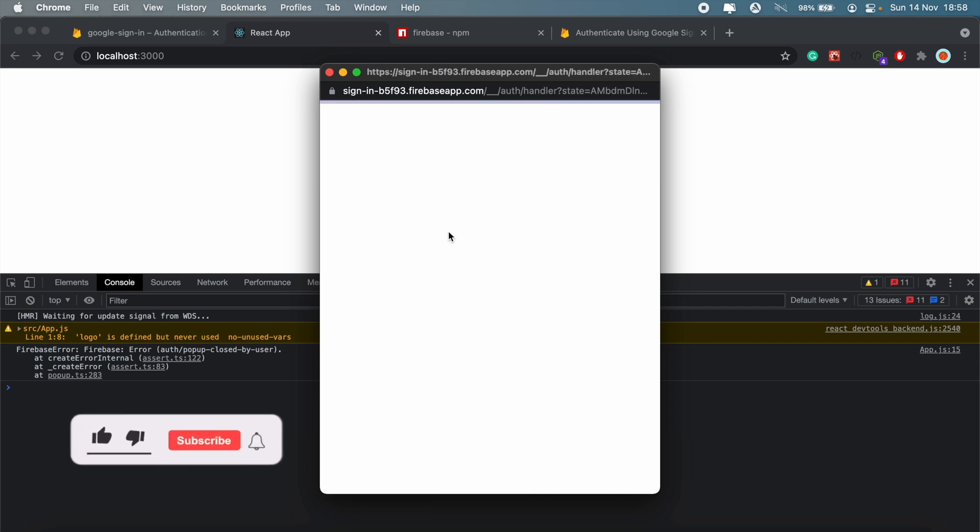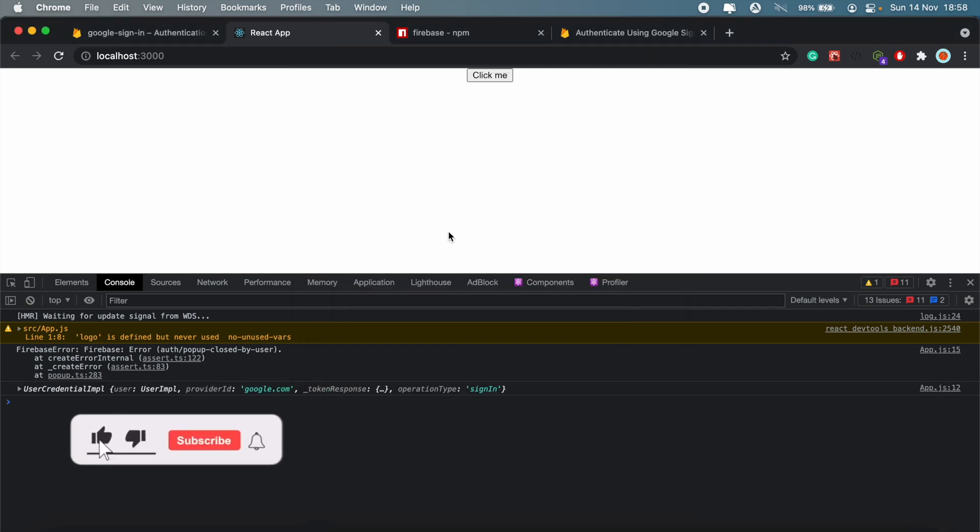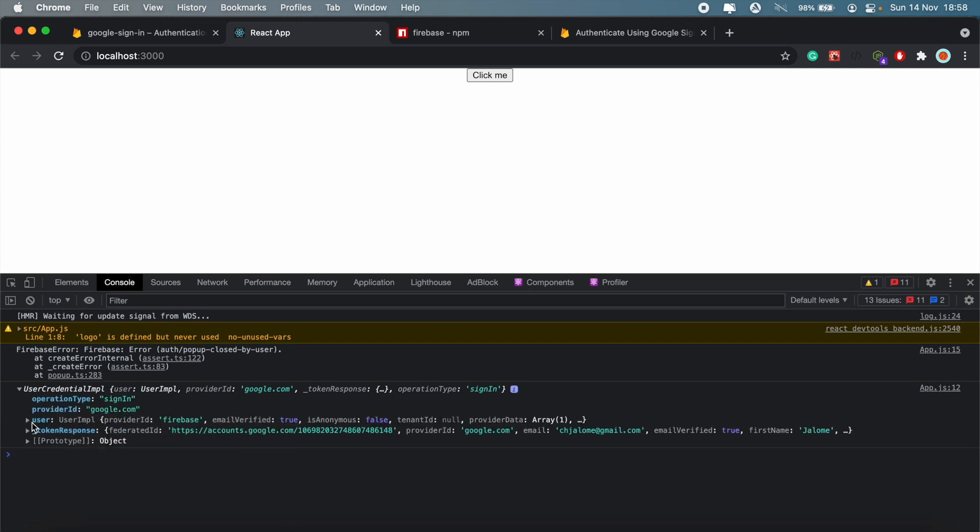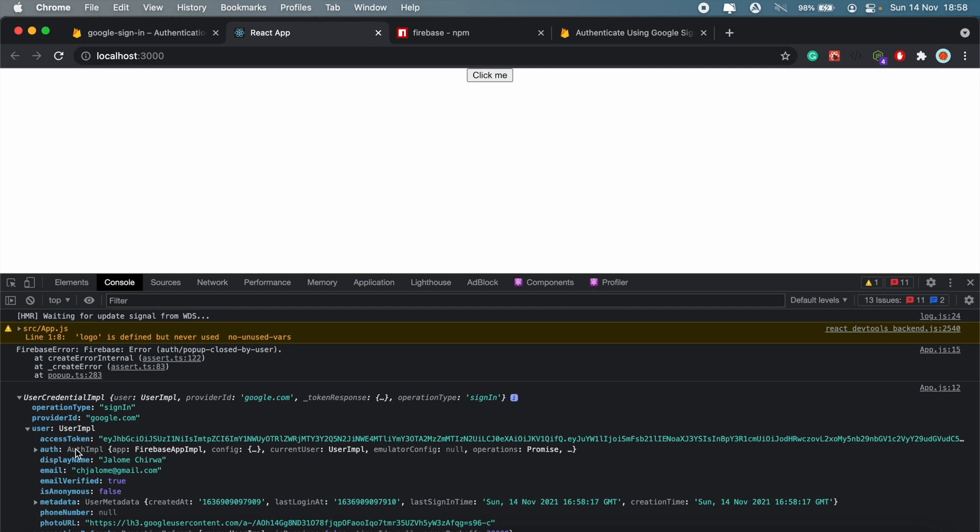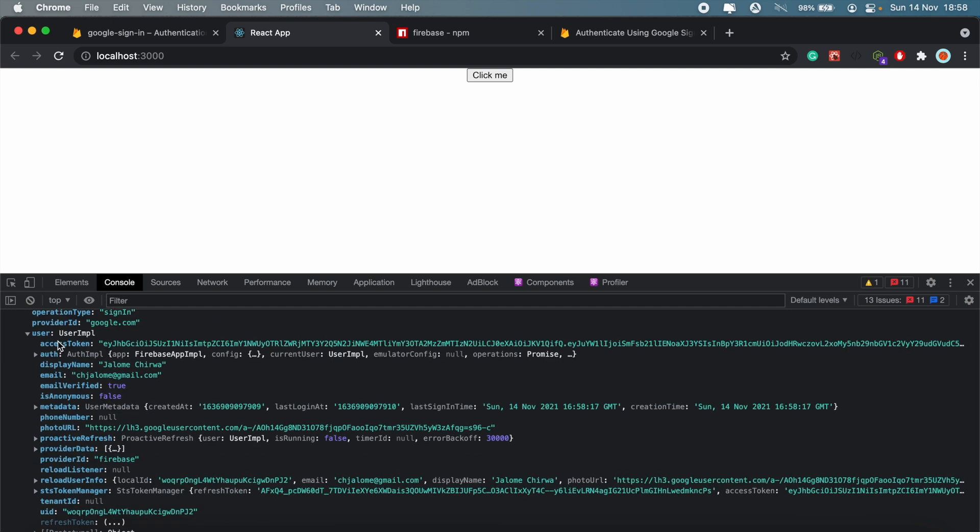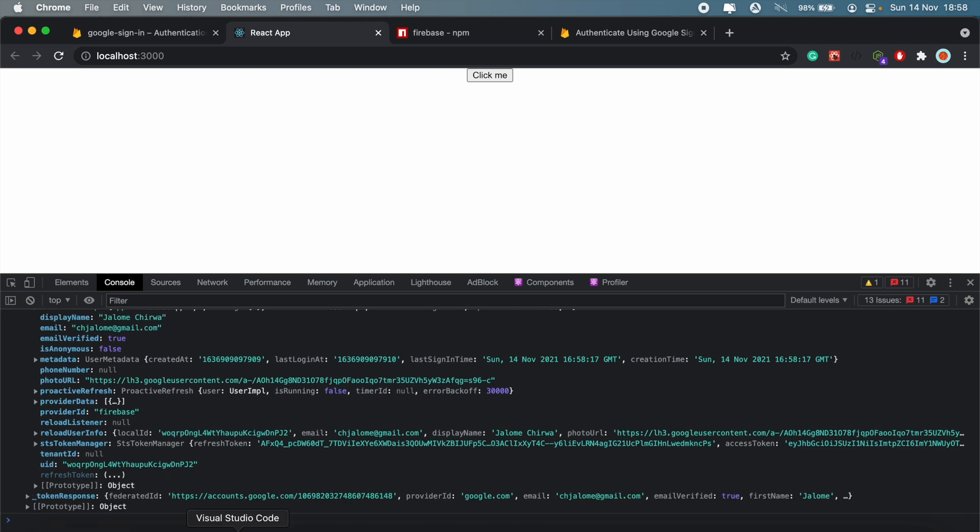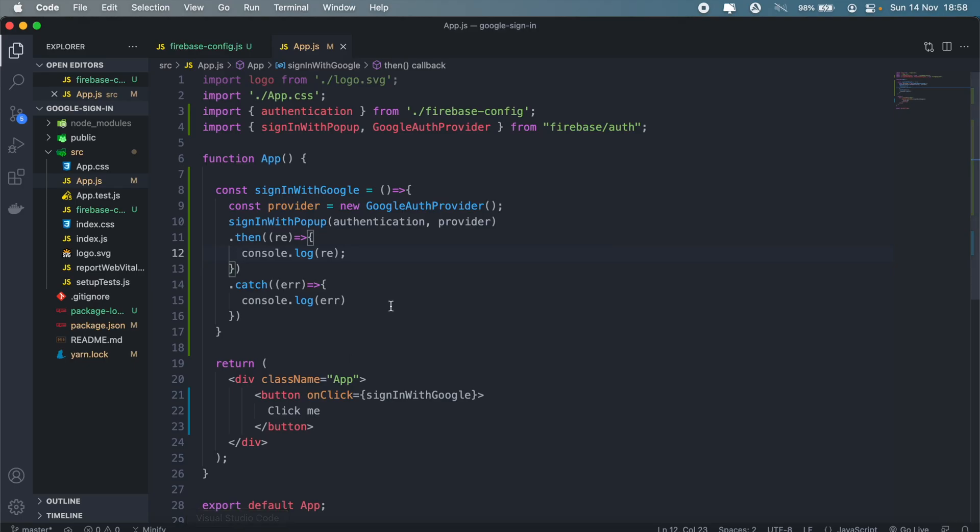And then what this should return is all the user data that we need. So user credentials, we have the access token, display name, email address, basically all the details relating to the user in this case. Okay, so that's pretty much it with Google authentication and Firebase version 9.